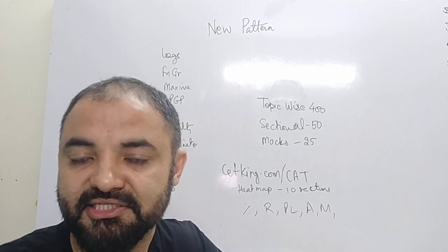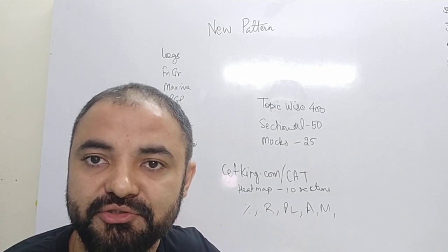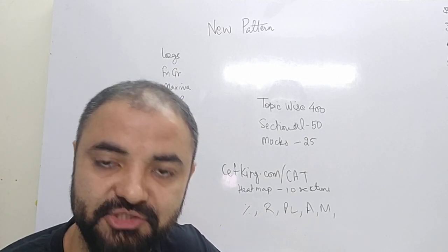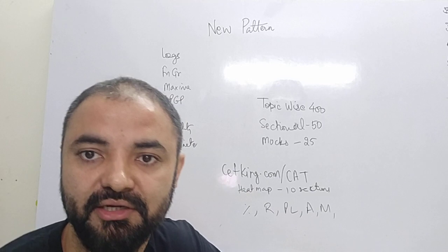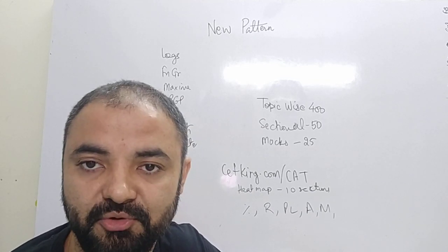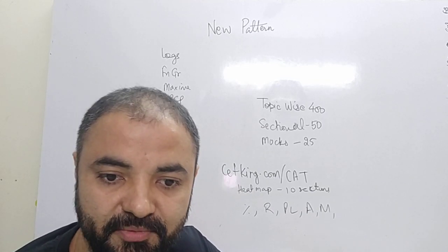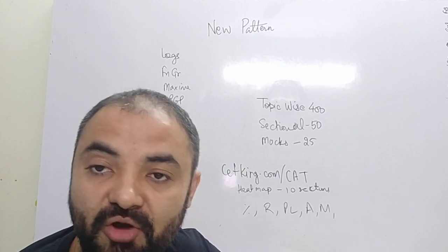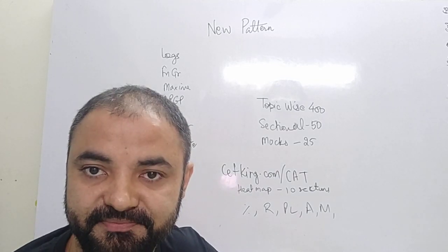So to be abreast with all these changes, I am going to introduce this series of videos that are total around 10 to 11 videos which I am going to upload, because there are 10 topics which have changed.